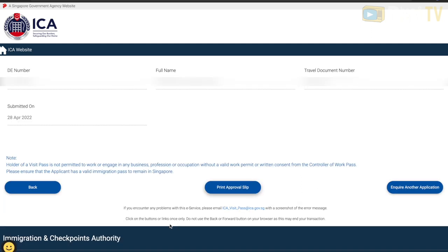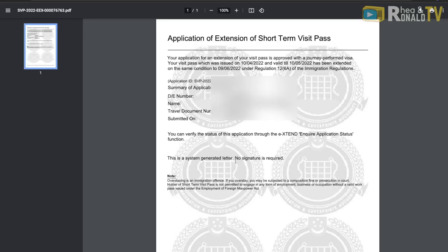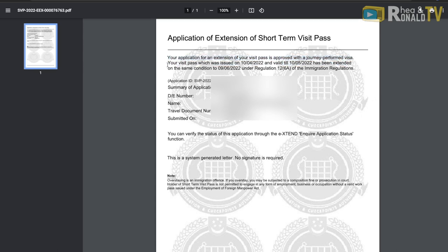Once payment is settled, you can download your visa extension as a PDF. This will be your official document — similar to your disembarkation card — which you may need to show for inspection during your stay in Singapore.